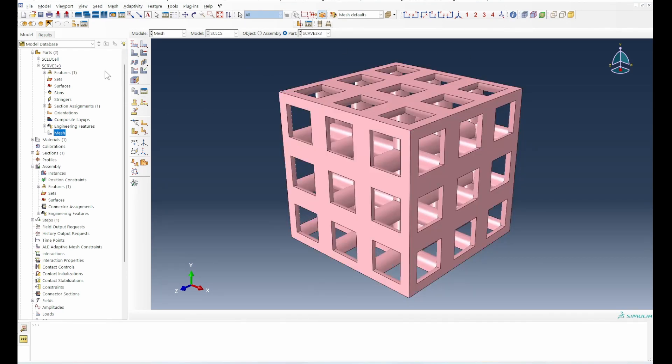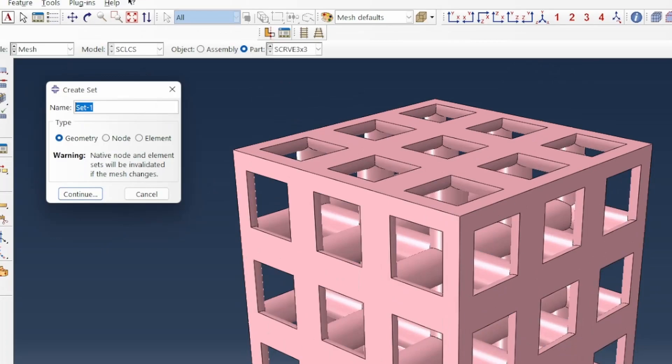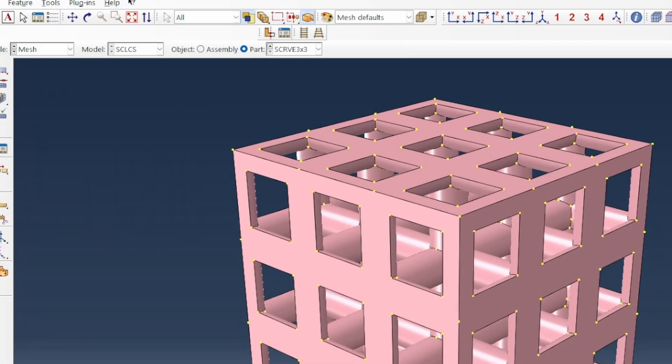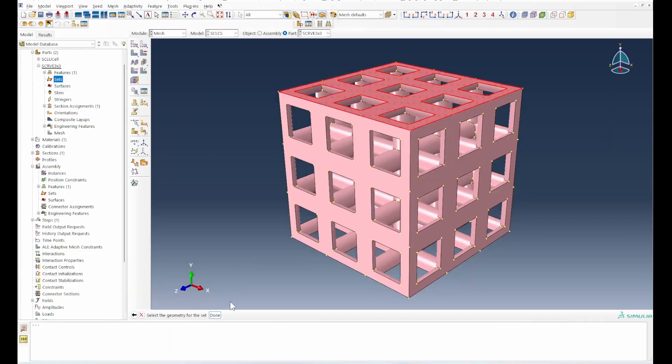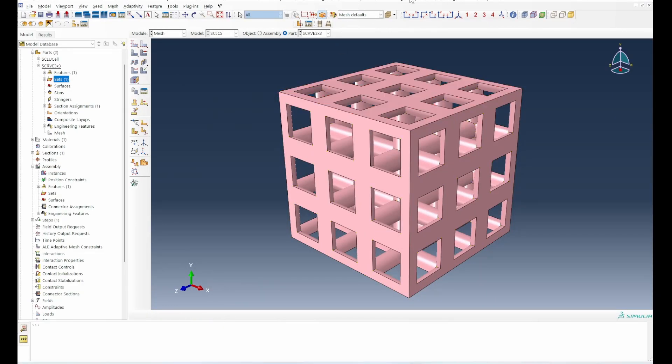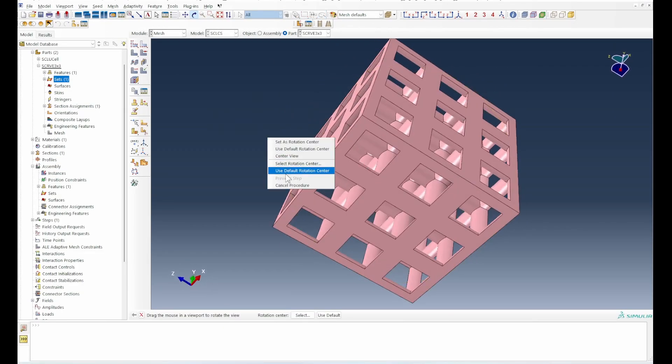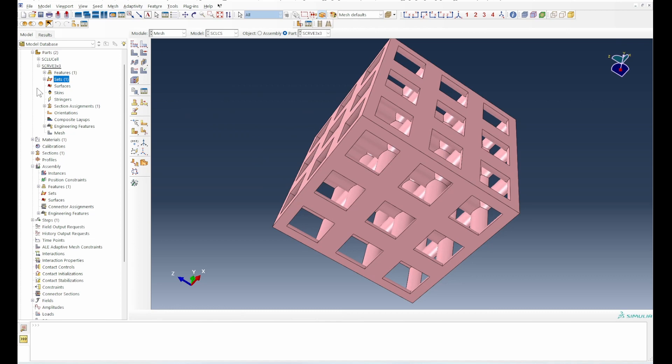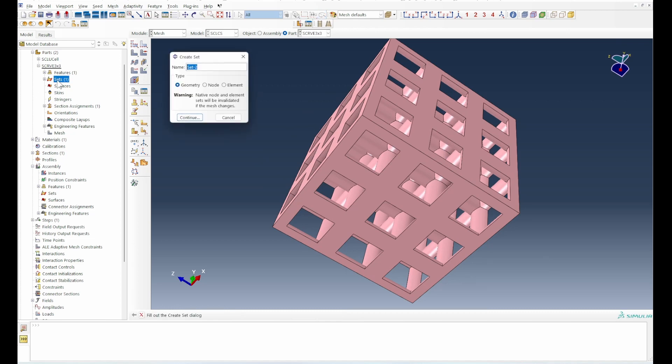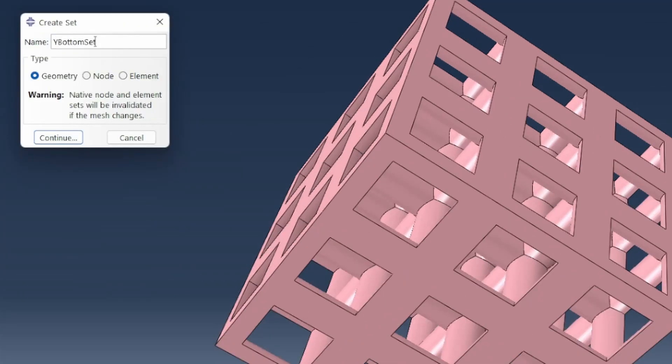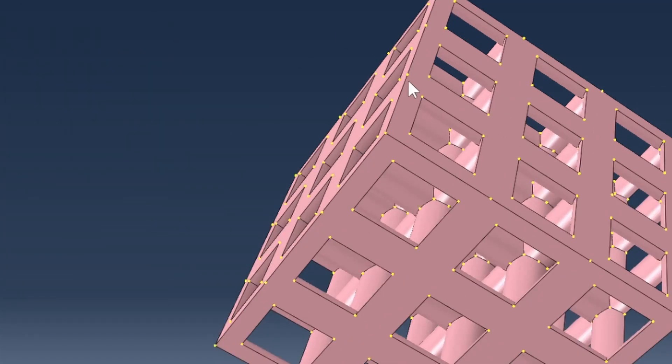There are a few other things we need to do. Let's create a bit of some set, a Y top set. Hover around the top and select that, and then we turn over to the bottom end and do the same thing again. This is Y bottom set.